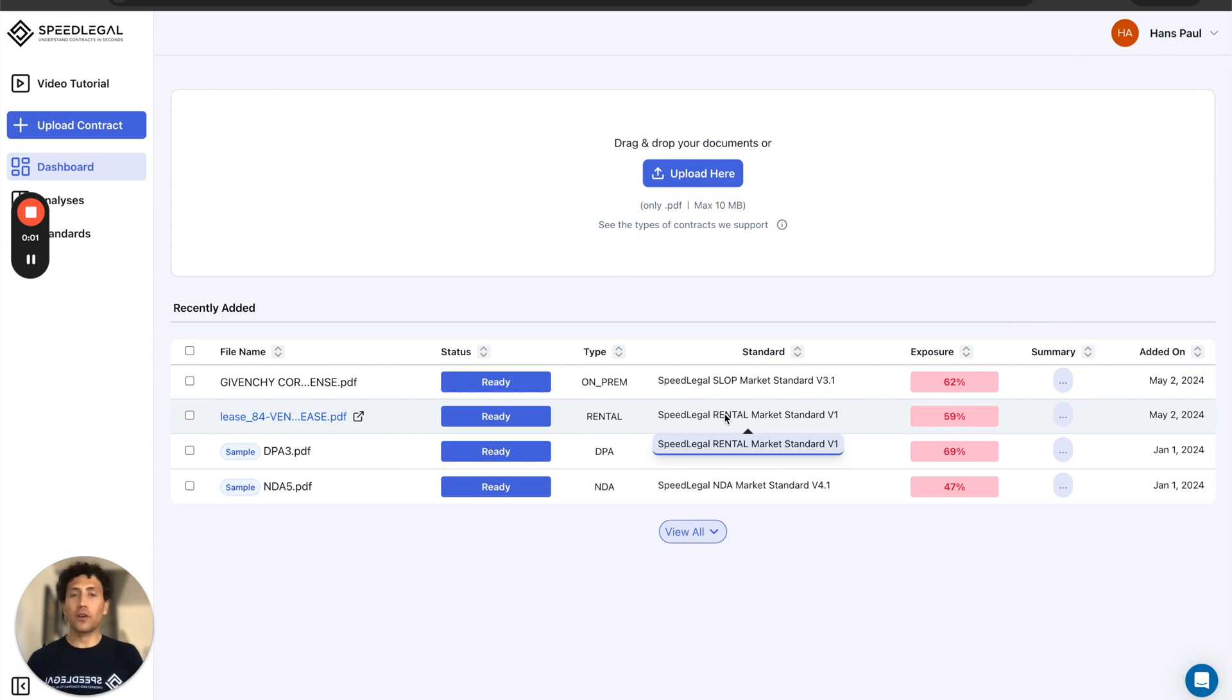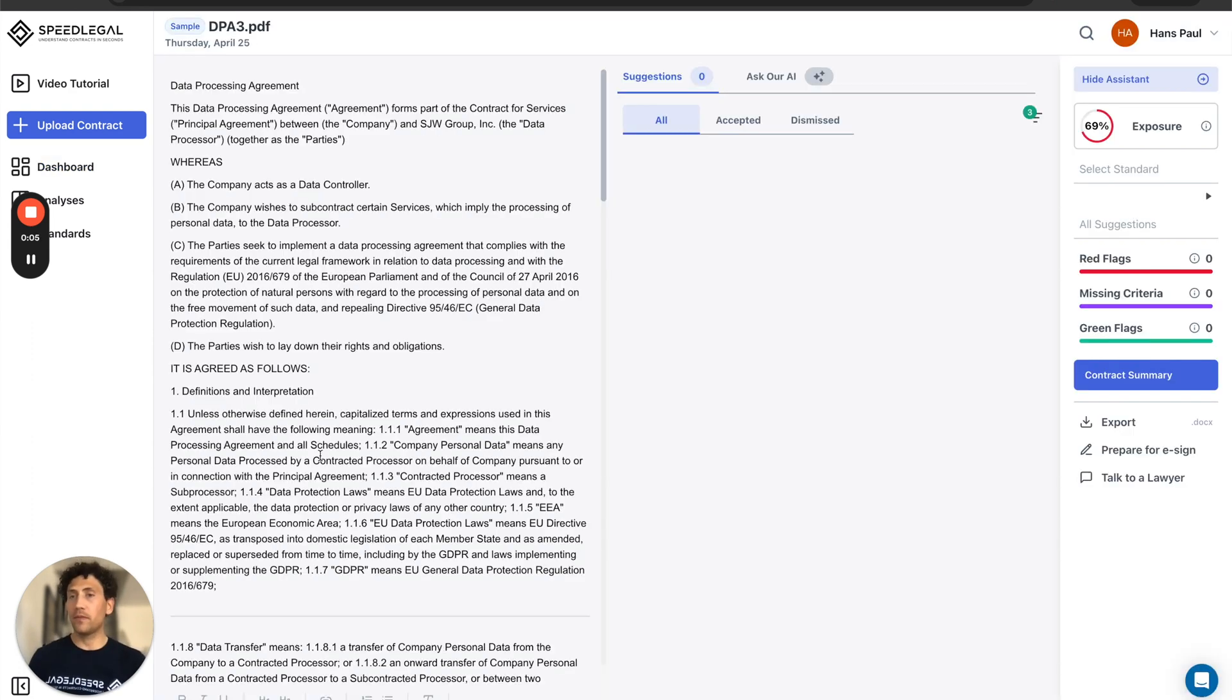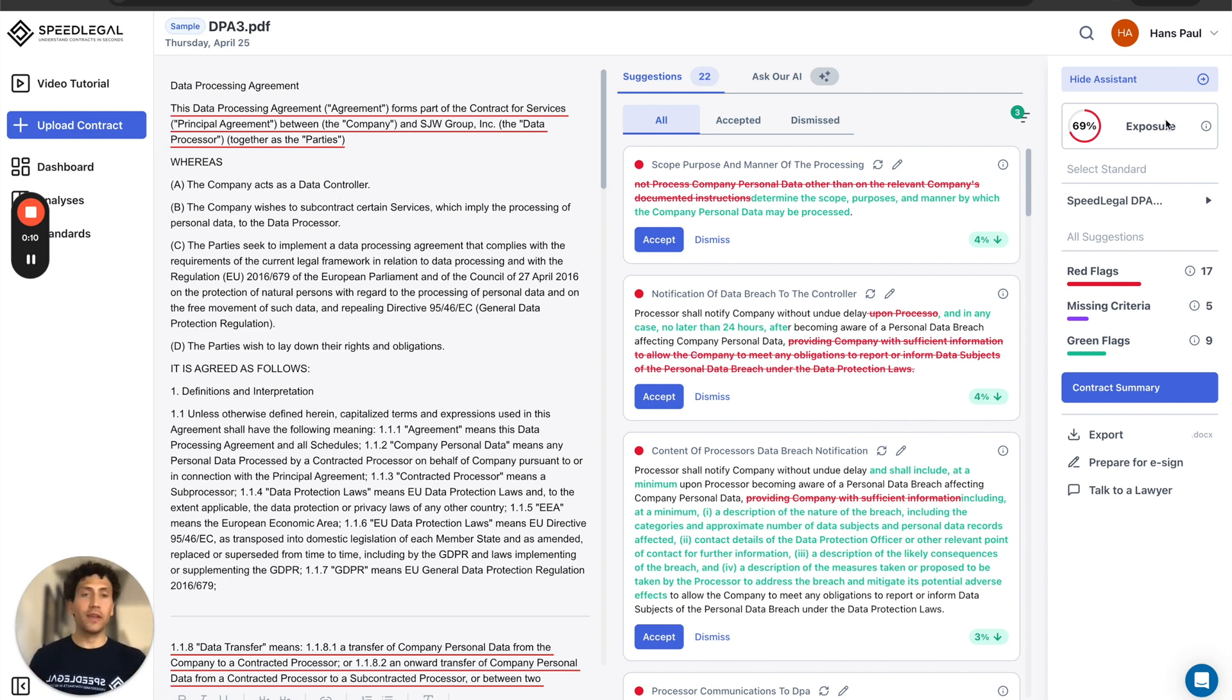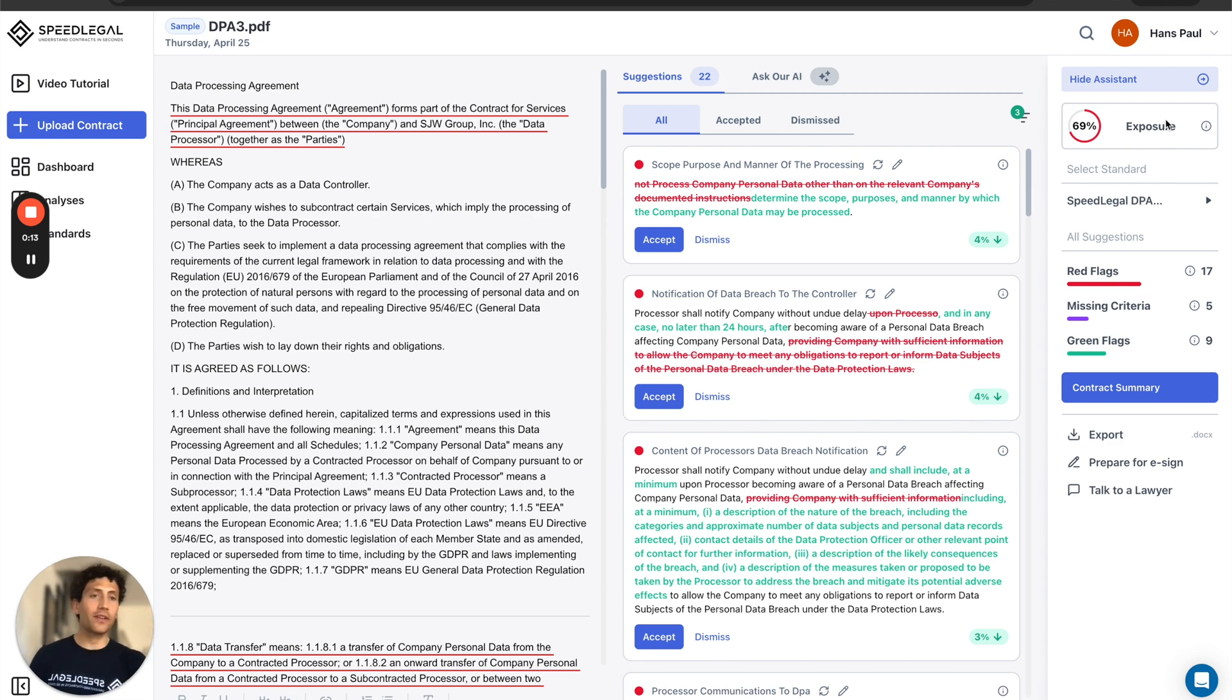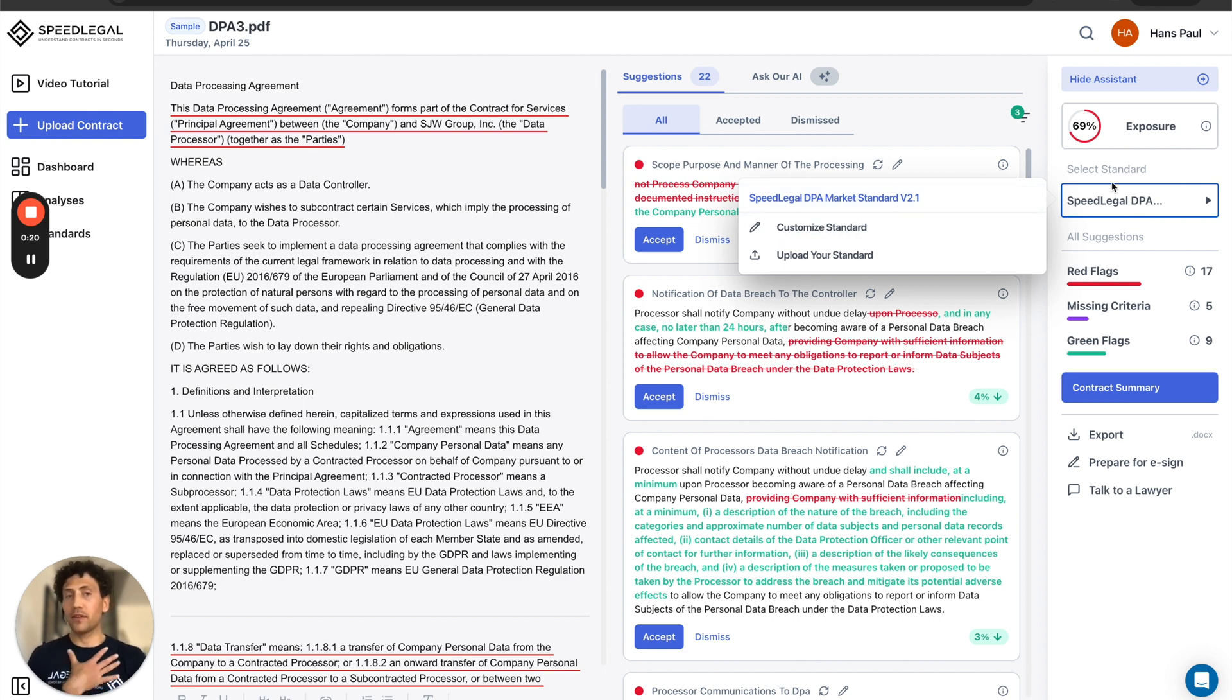Now let's review a contract with SpeedLegal. I'm gonna use a contract that you all have, a sample contract in your account, a data processing agreement. The first thing I'm gonna notice is the total risk in the top right corner, the exposure compared to the market standard, SpeedLegal market standard or to the internal playbook, my internal standard.